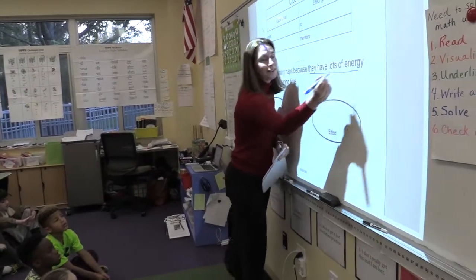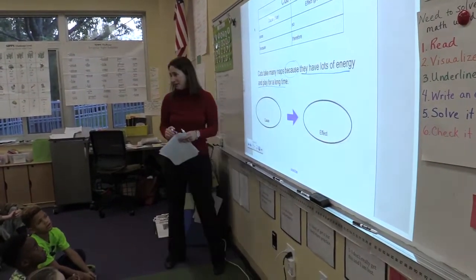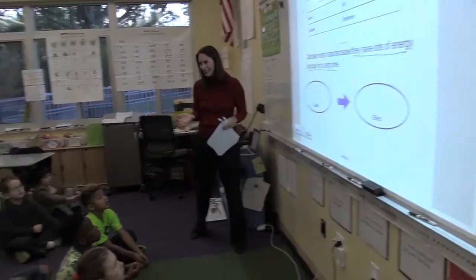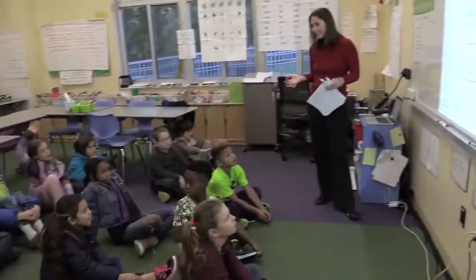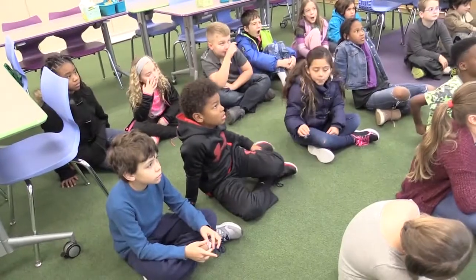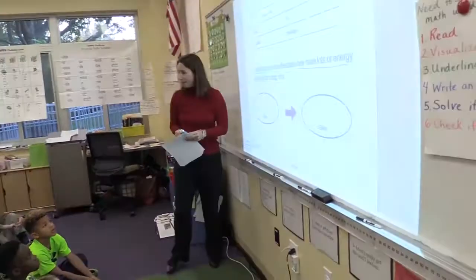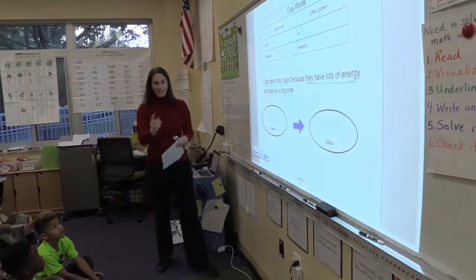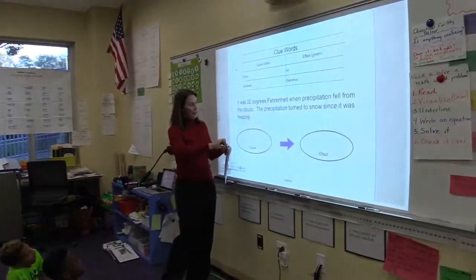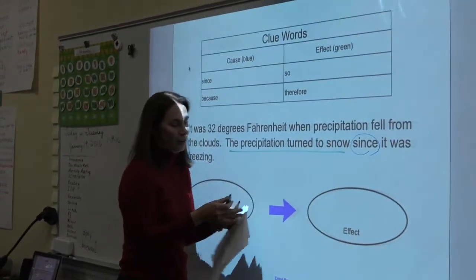Now, this is tricky because the cause doesn't always go at the beginning of a sentence, does it? Who found the effect? Calvin. Cats take many naps. Does that make sense to you all? That's the effect. You guys did a great job. The effect will be green and the cause will be blue.